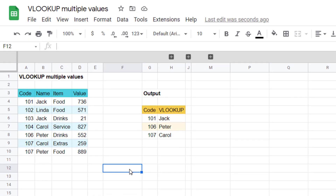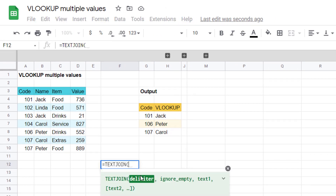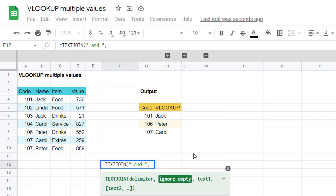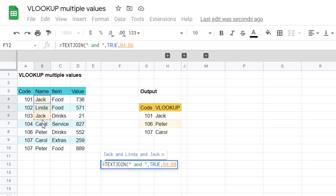Let's kick off with TEXTJOIN and what it is. TEXTJOIN is a great function — it allows you to combine text into one cell, choosing a delimiter of your choice. A delimiter is text-speak for a separator of text. For example, you can use 'and' with a space before and after — always use speech marks when referring to text in a formula. Ignore empty is usually set to true, and then for text you can select a range.